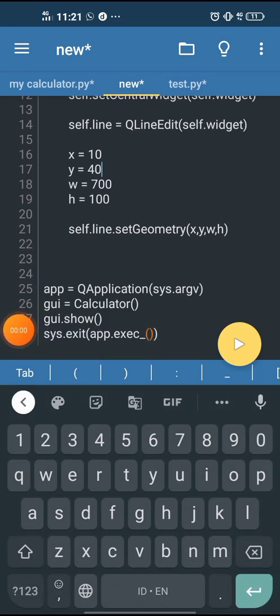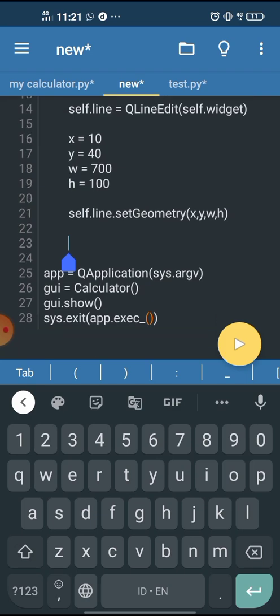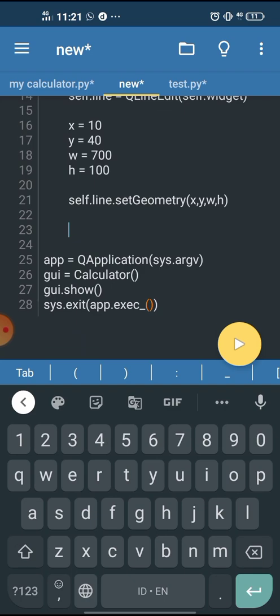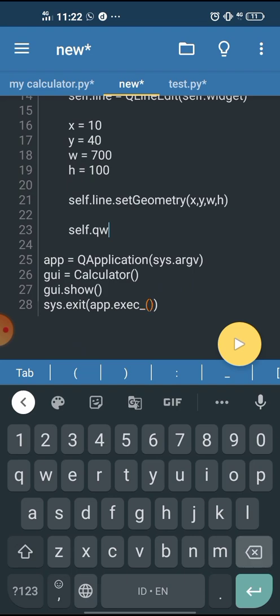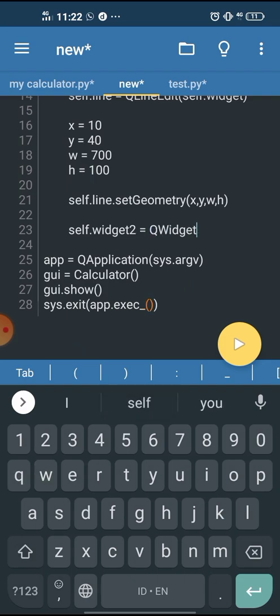Now we have the output box. So next we want to put some buttons below the output box, but we're going to need a holder for that. For that purpose, we're going to use QWidget again. So self.widget2 equals QWidget, and we also put this QWidget.